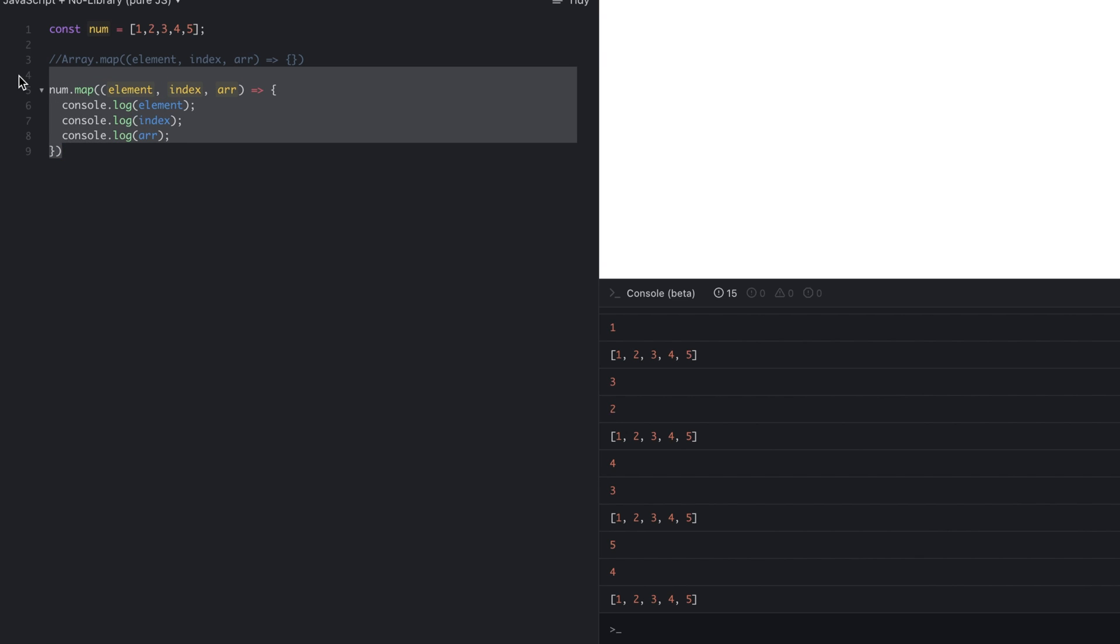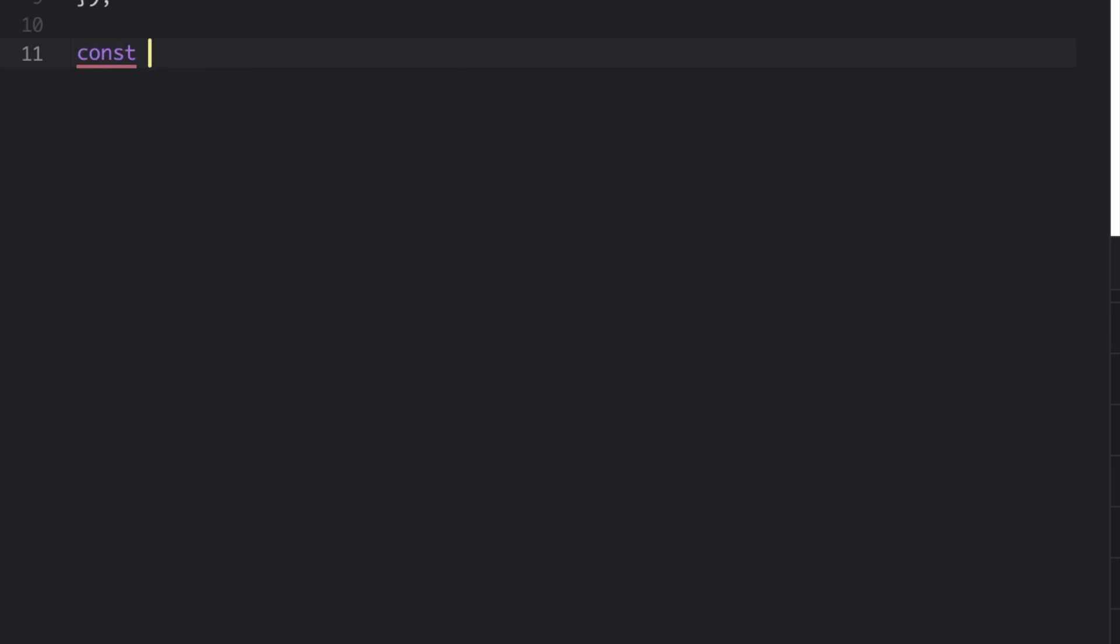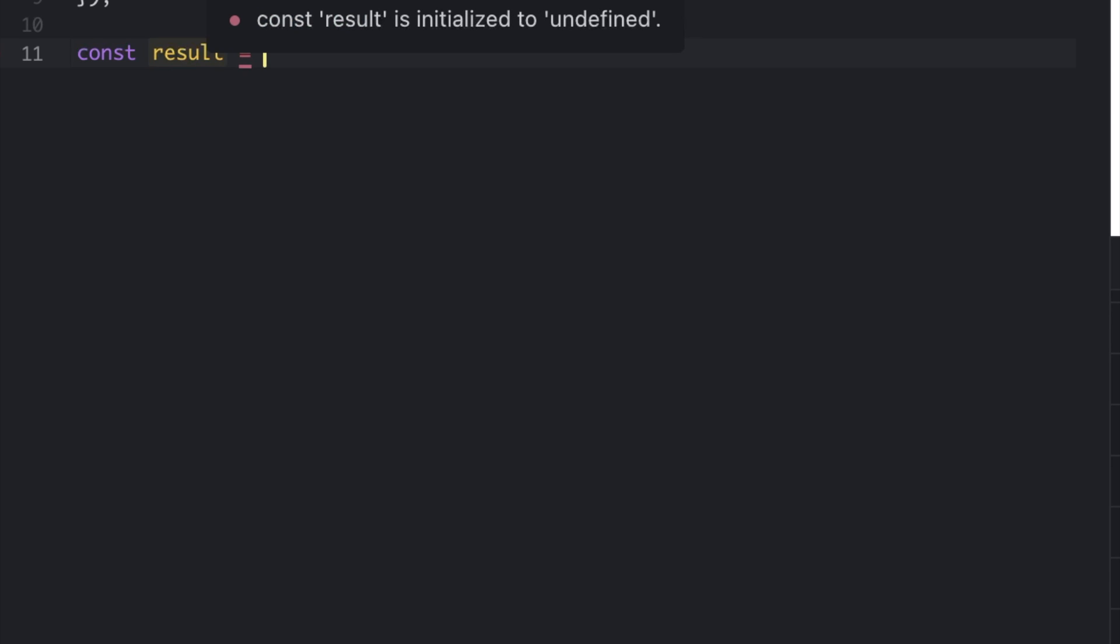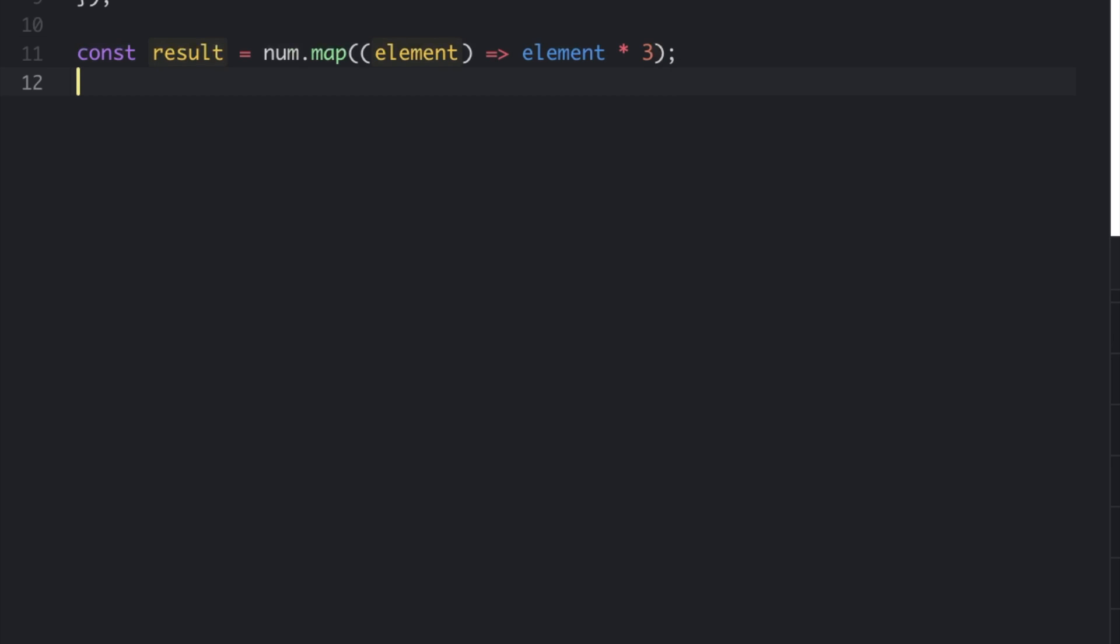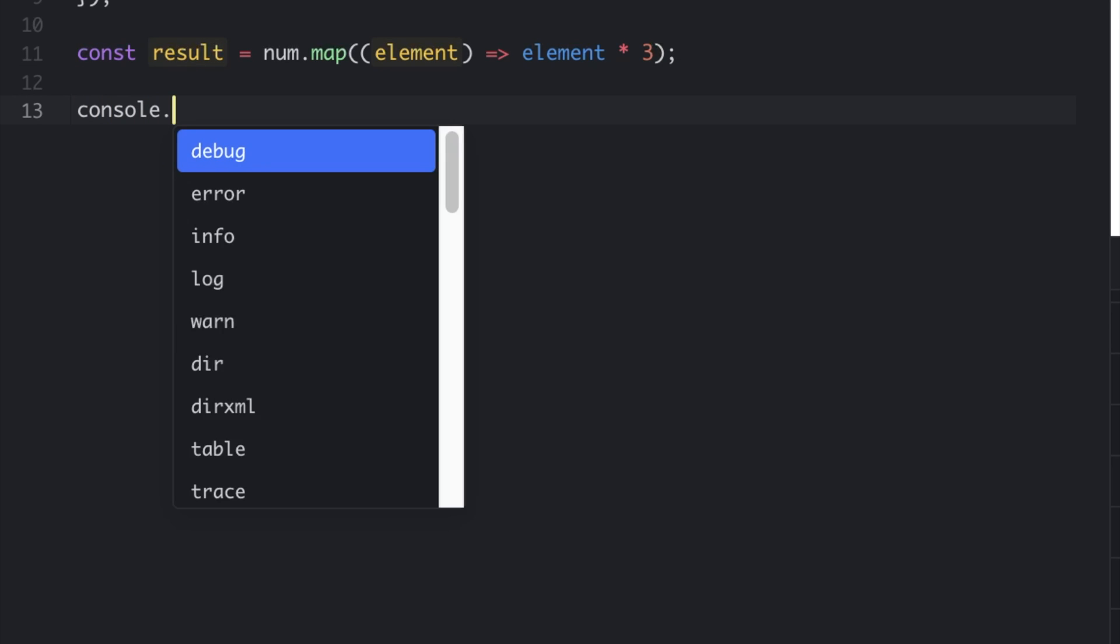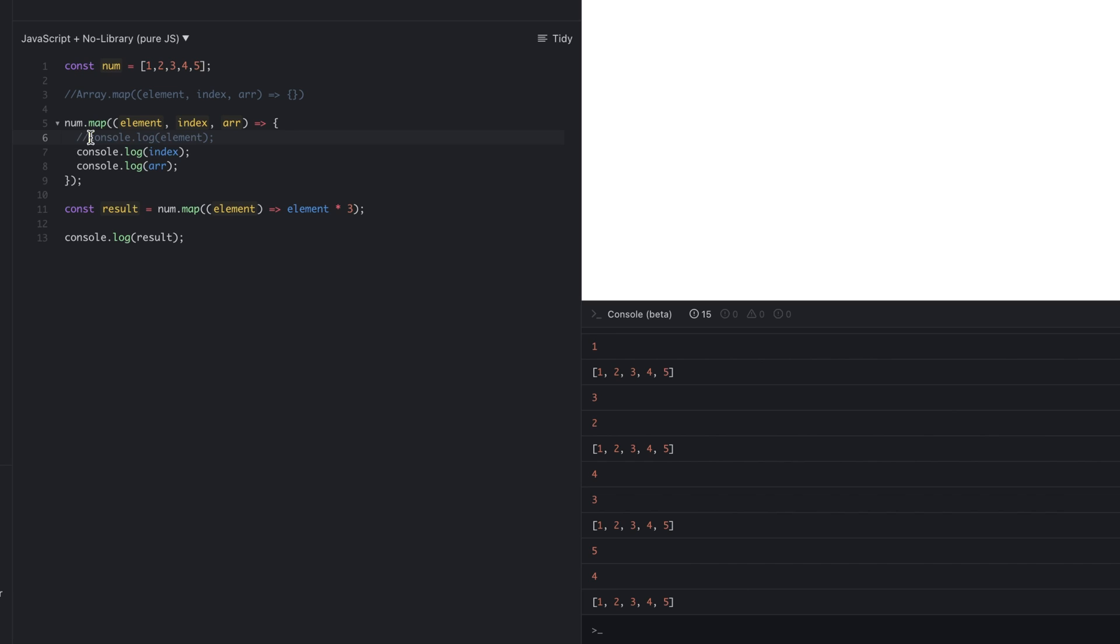Now let's say I want this array—I want a new array which will have the multiple of three for each element. Let's say const result equals num.map, and within that I'm passing element. As I have only one statement, I can directly do element times three. That's console.log result. Let me comment out this above sample code.